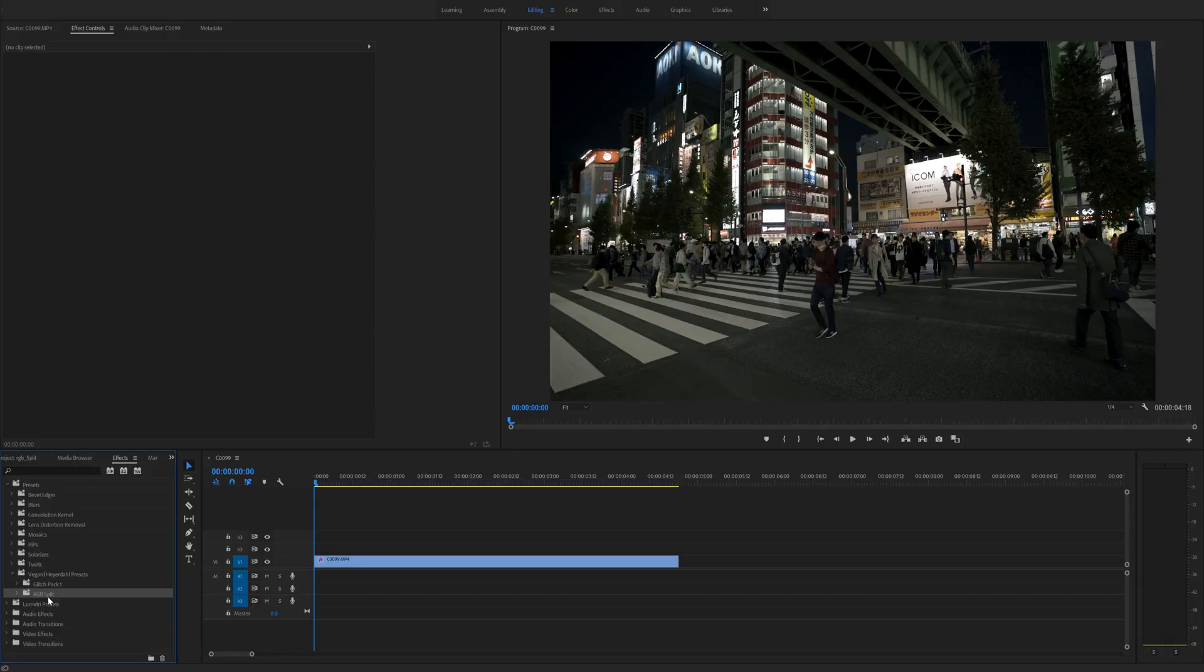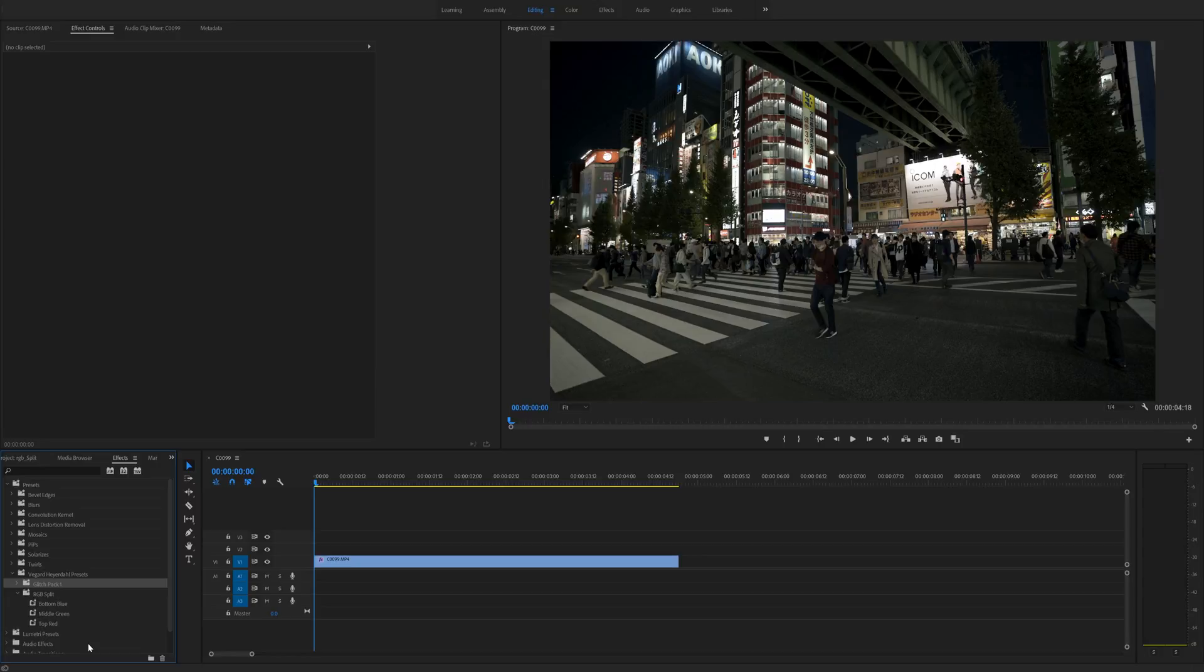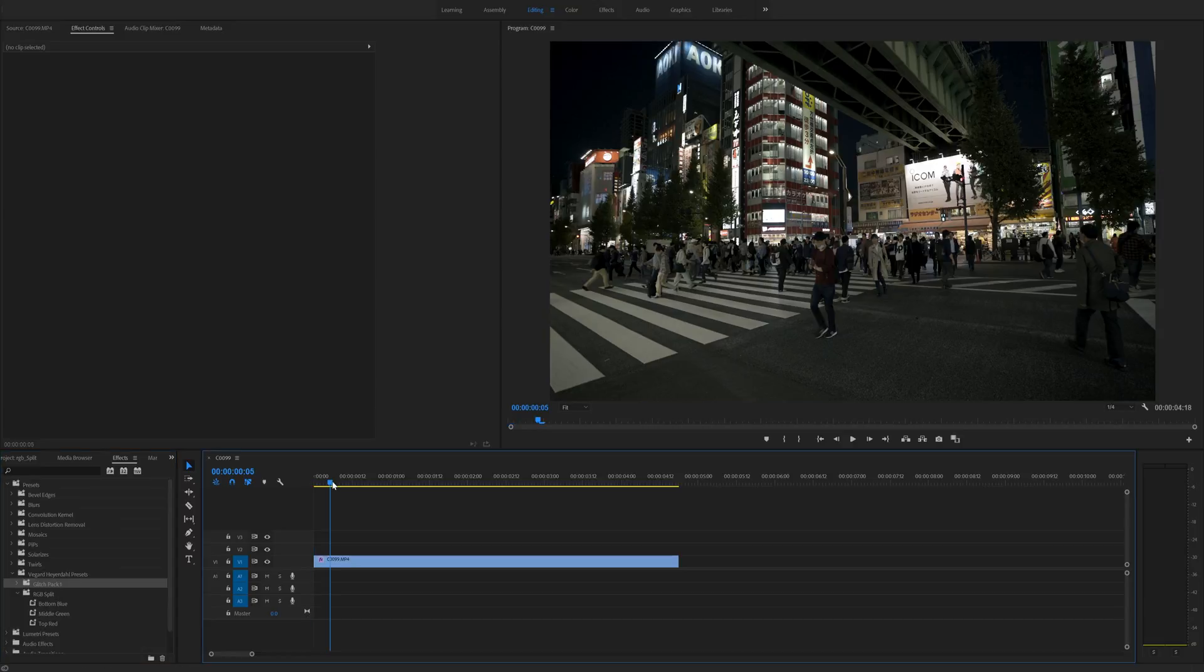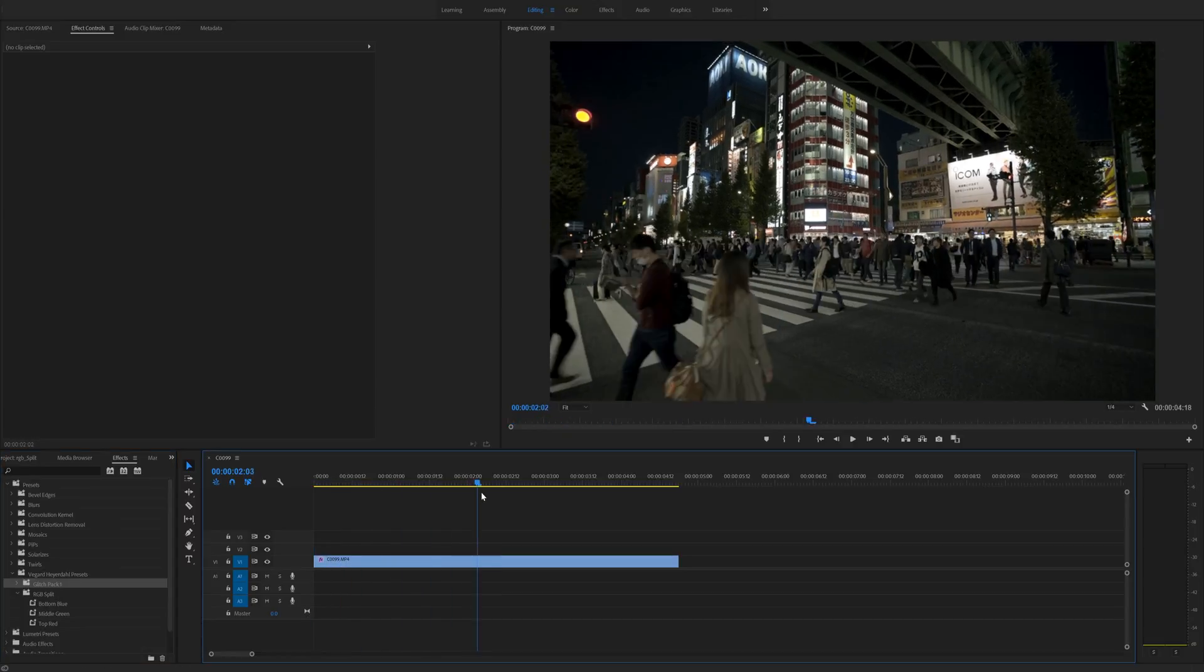If you download other packs that I'm also releasing you will also see those packs right here so here we have the bottom blue, middle green and top red and to achieve this effect we need to use this clip on the timeline right here and duplicate it three times.